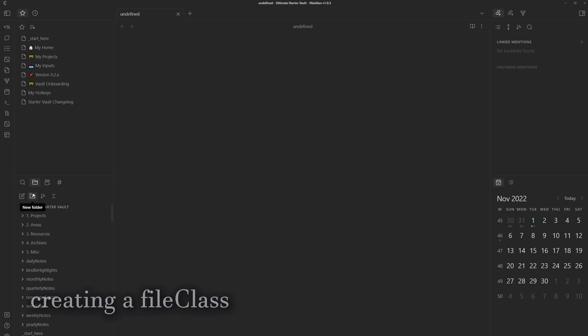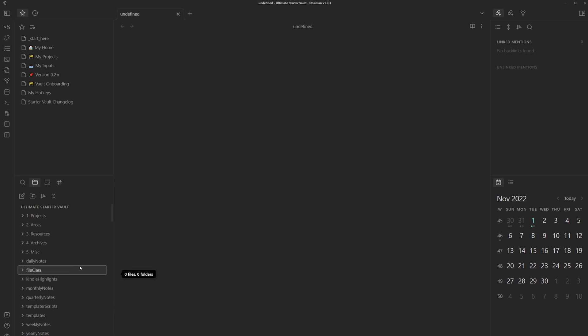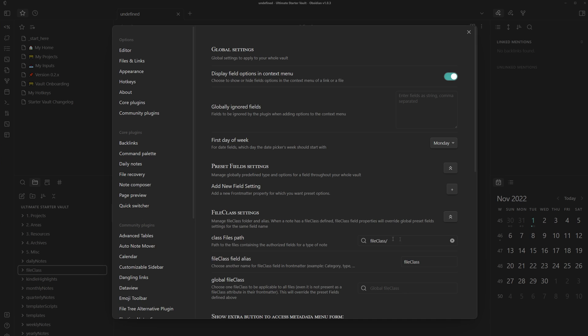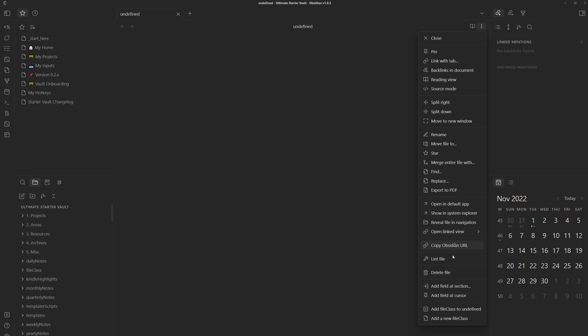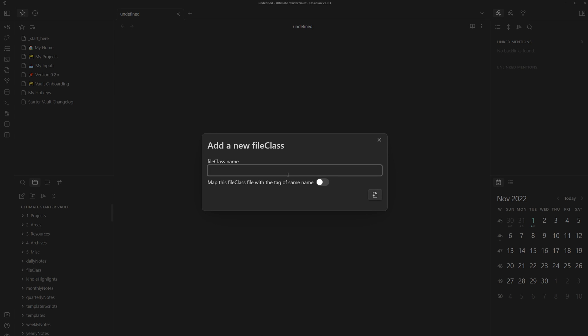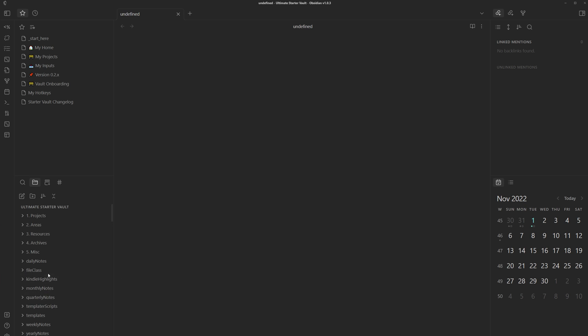So to start setting up a file class, you can first create a folder to store them in. I'm just going to name it file class because I'm original like that. And then we can head to settings and then set the class file path to this folder. And then from there, you can go to more options, add a new file class, and then we can add one called person. Be sure to toggle this if you want to be able to just type in a tag with the same name as the file class name.